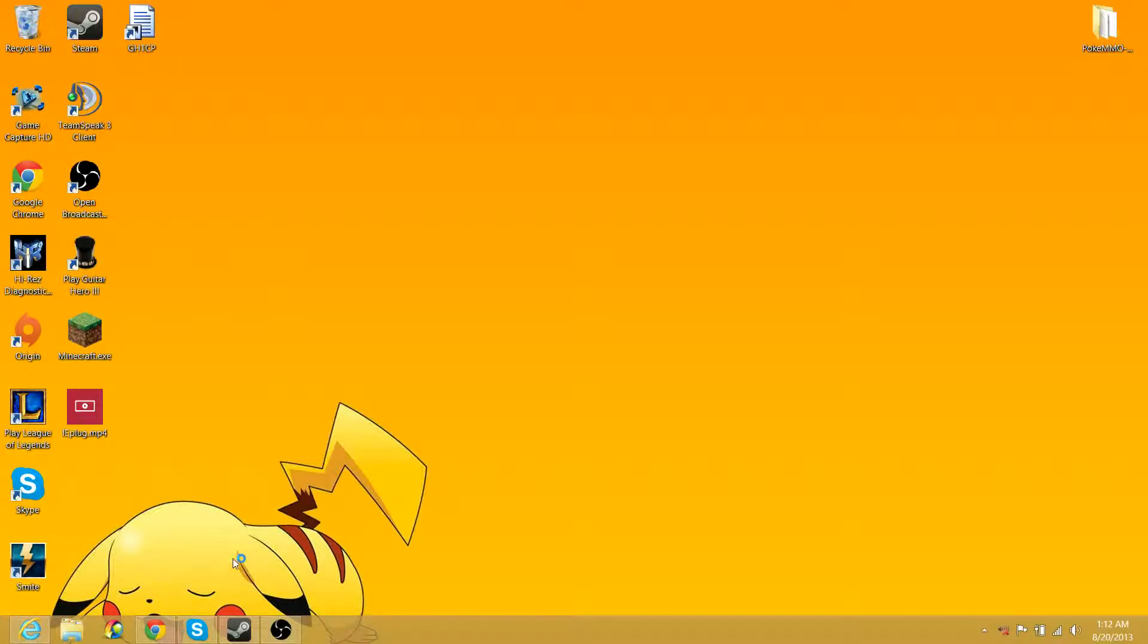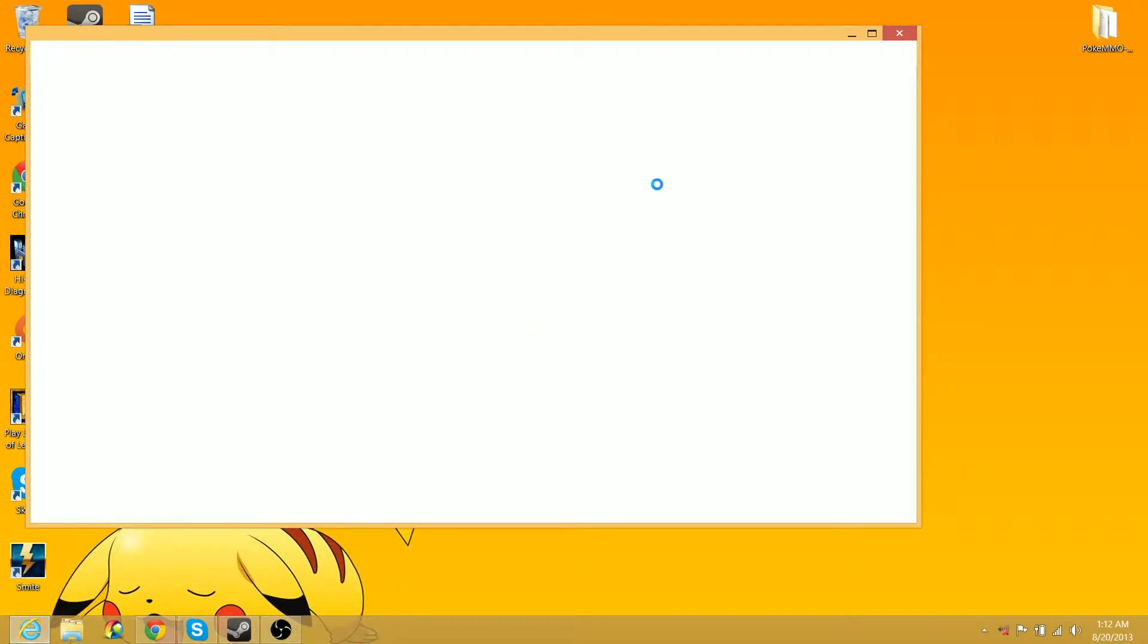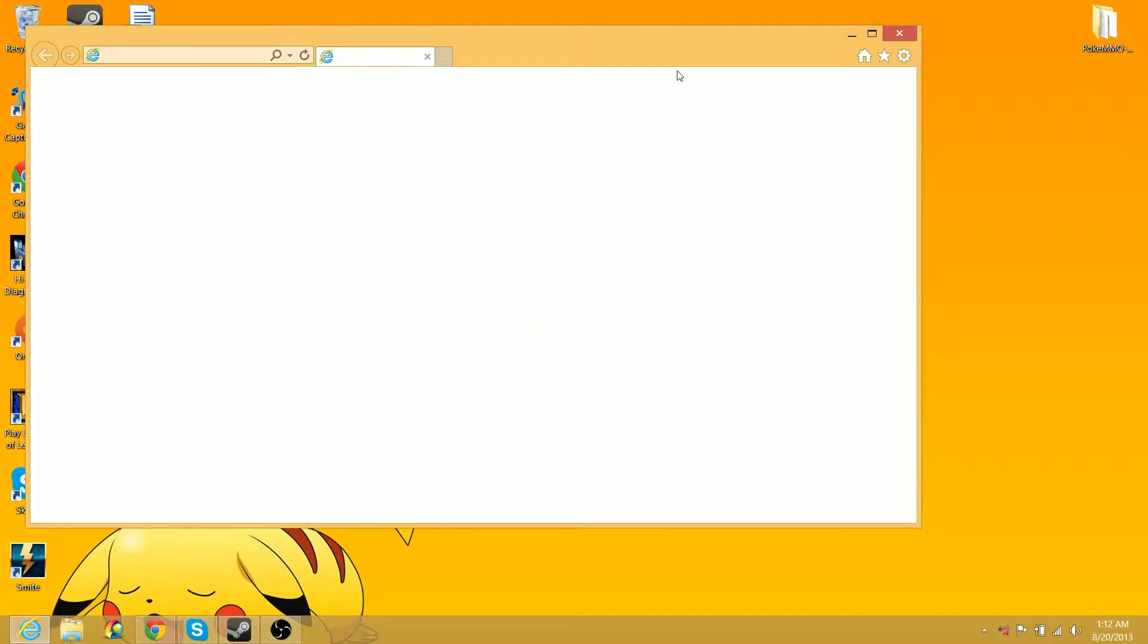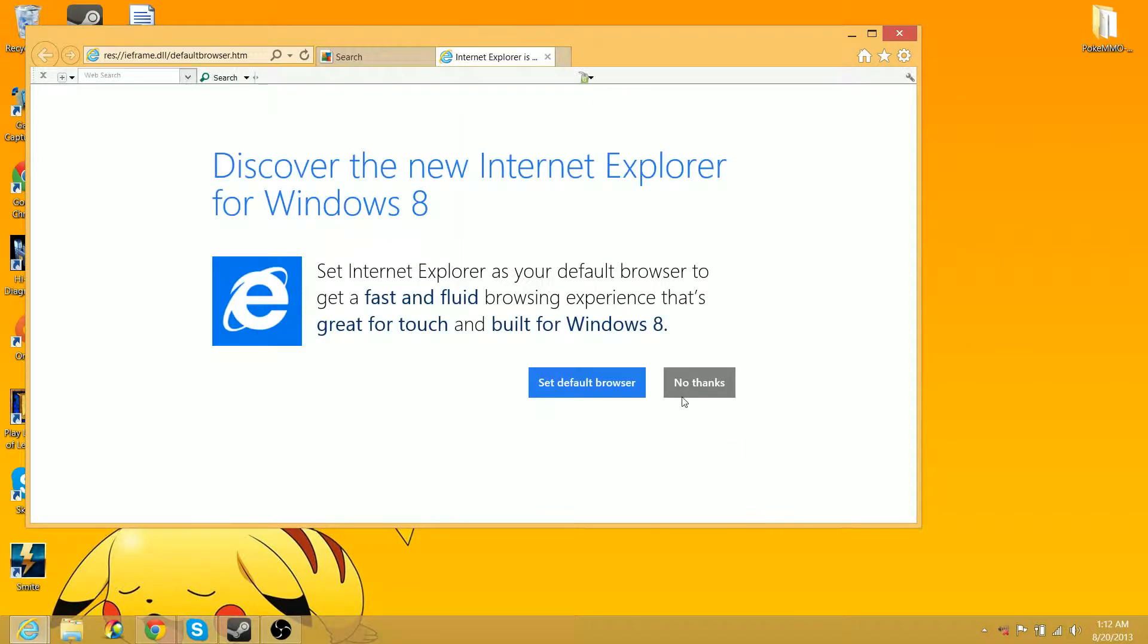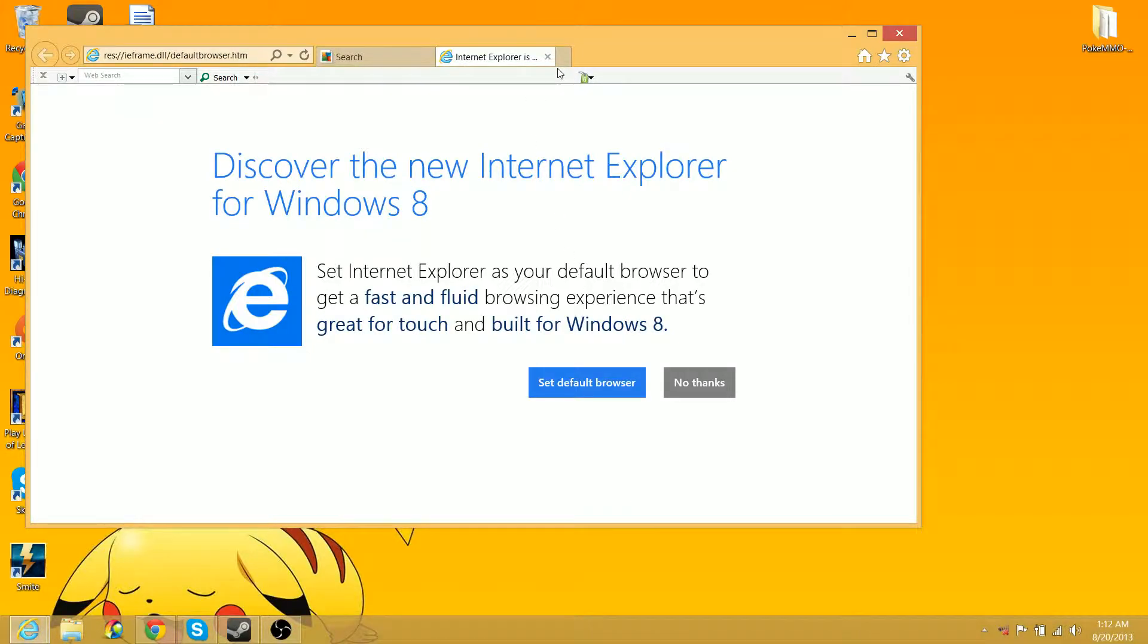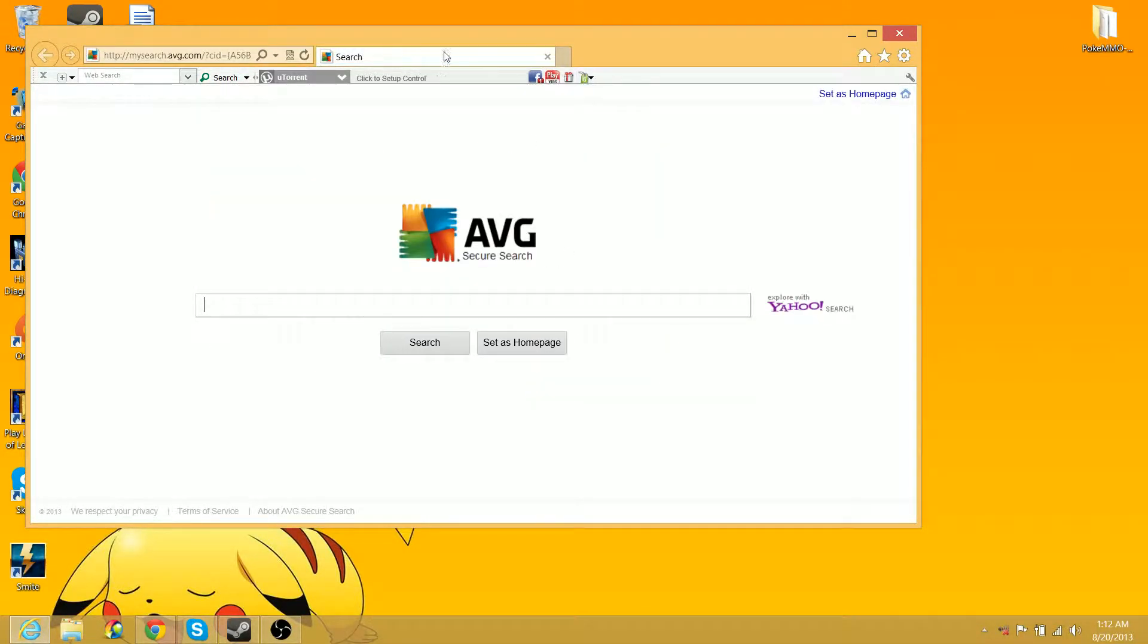Now you've been thinking, who uses Internet Explorer? Well, there's some unfortunate souls that use Internet Explorer. Now, I haven't opened Internet Explorer since I've got this computer, so I have no idea what's going to happen.